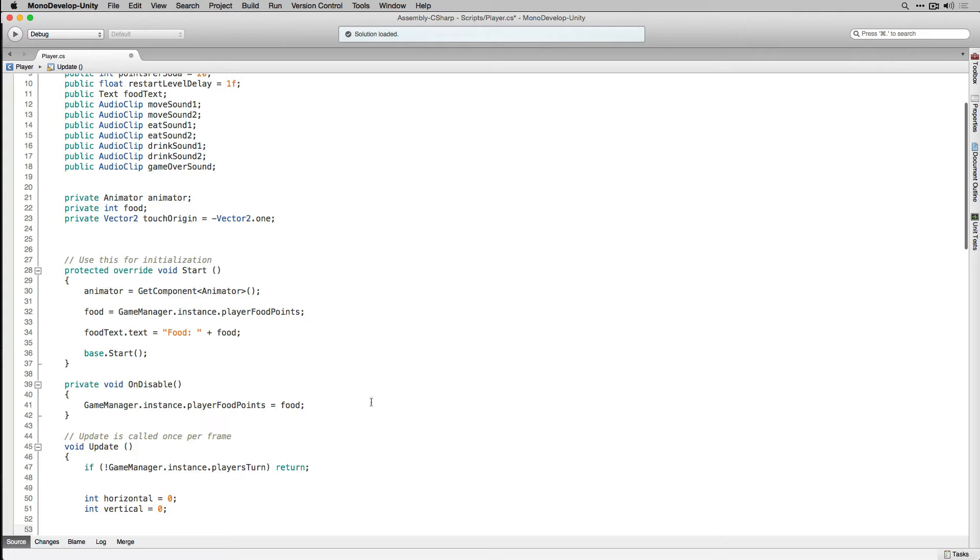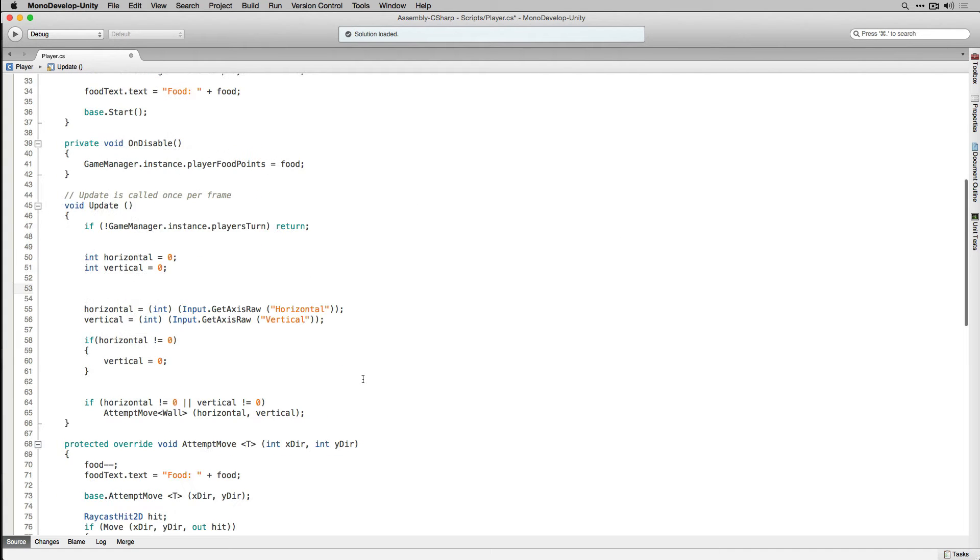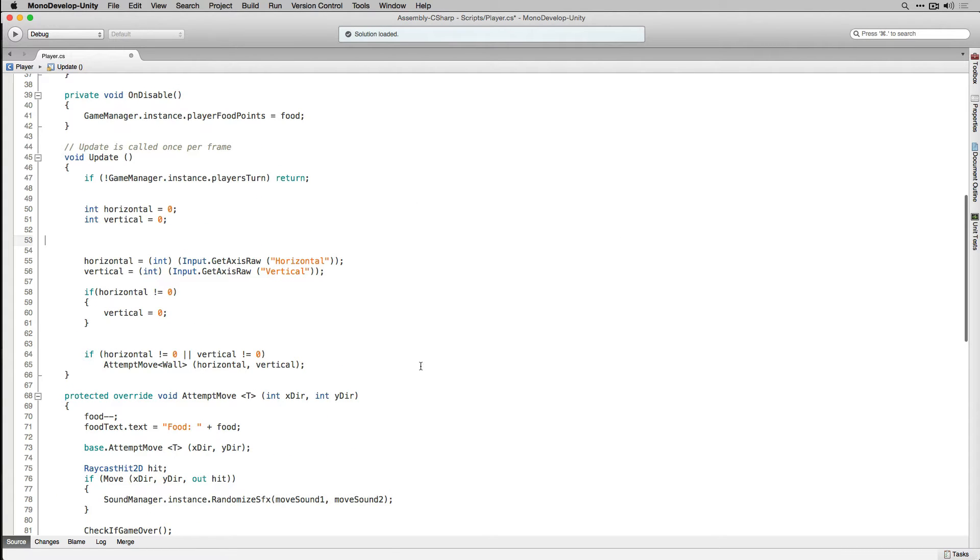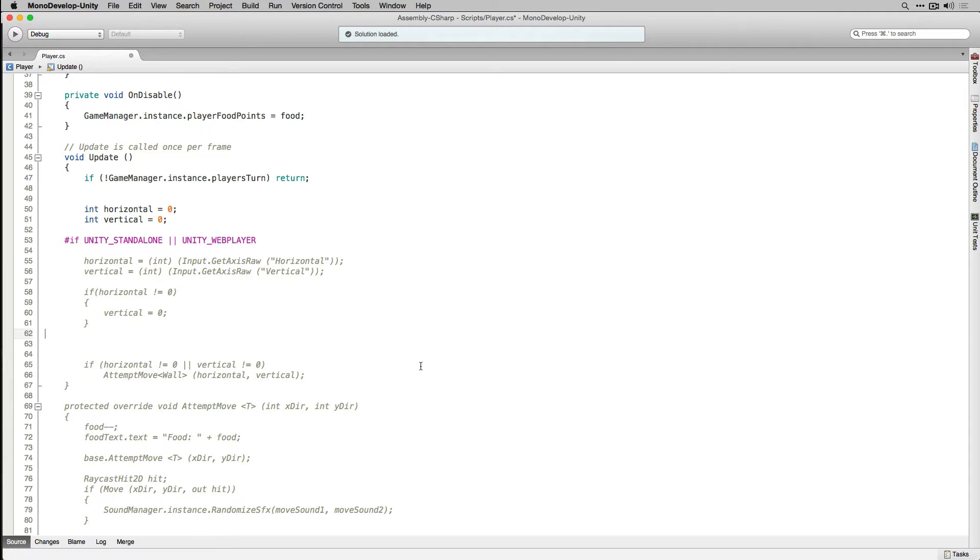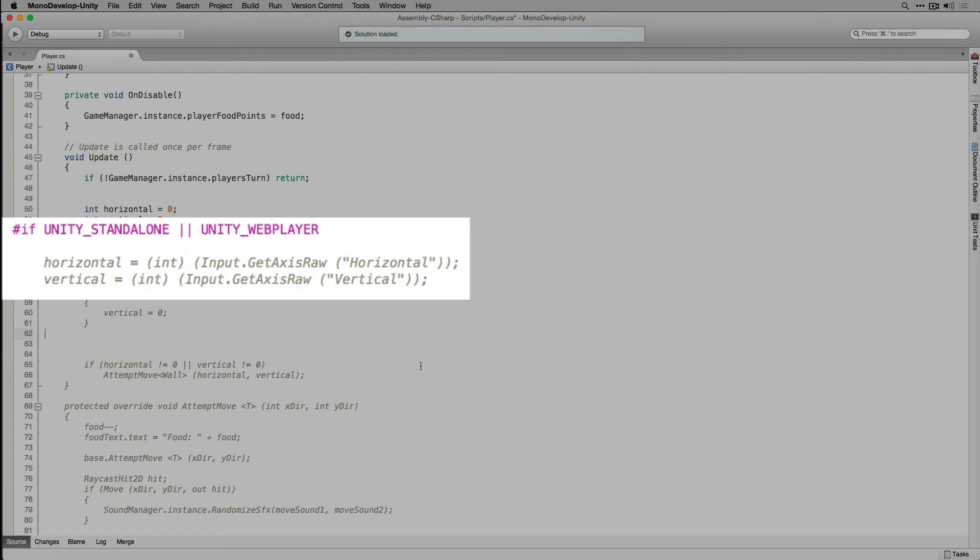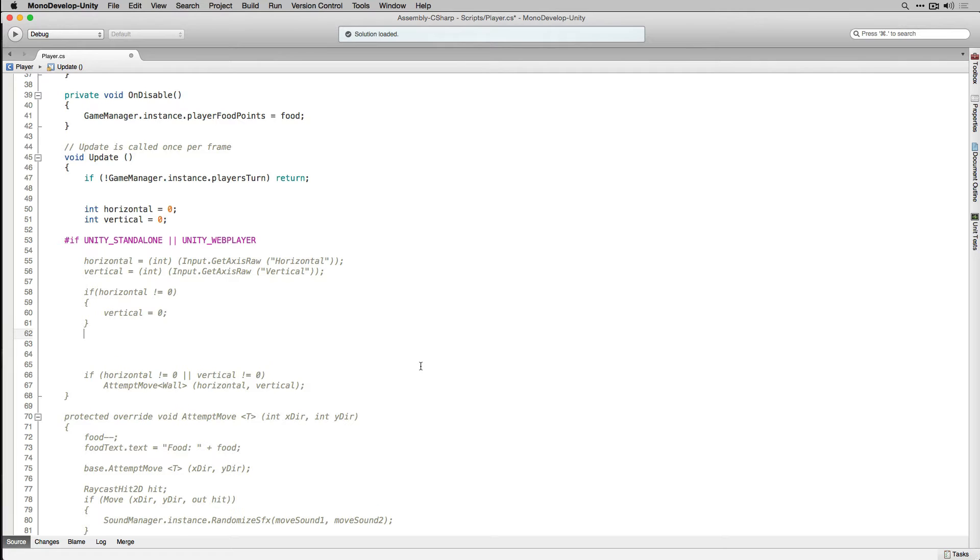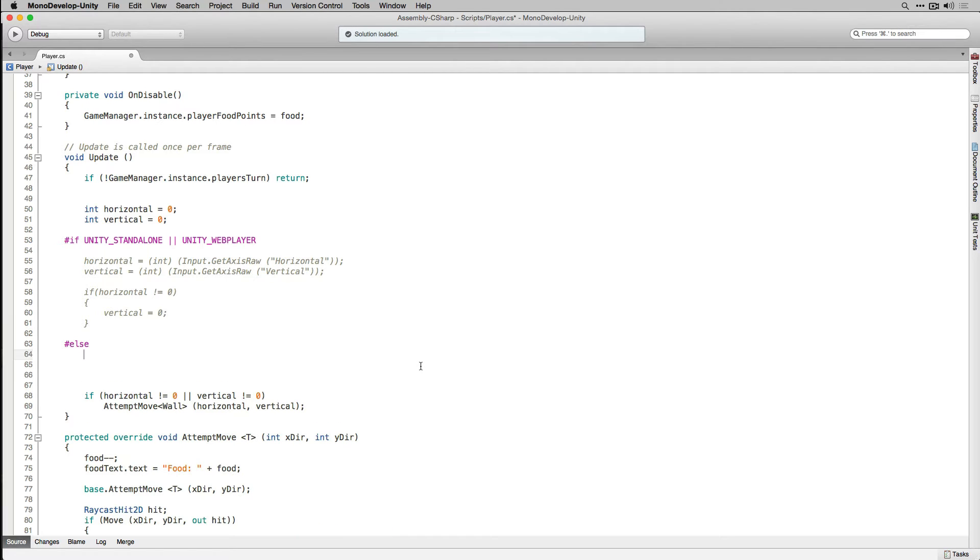In our update function we're going to add the mobile input code. Now we're actually going to add some platform specific code in here which is going to check what platform the game is running on and use appropriate input controls. So we're initially going to check if we're running in a standalone build of our application or we're running in a web player in which case we're going to want to continue to use the keyboard controls that we've been using thus far. If we're not running in a standalone build or a web player we're going to use else to encompass all other build targets including iOS, Android, Windows Phone 8, etc.